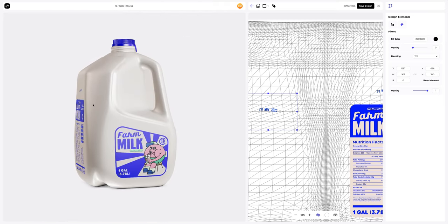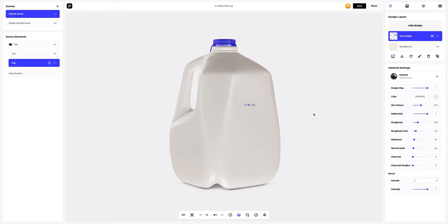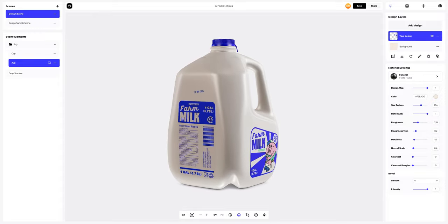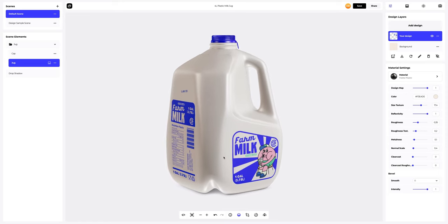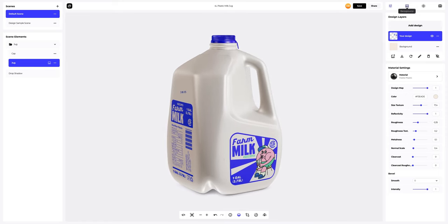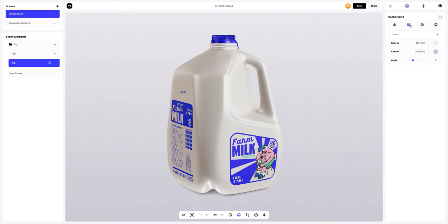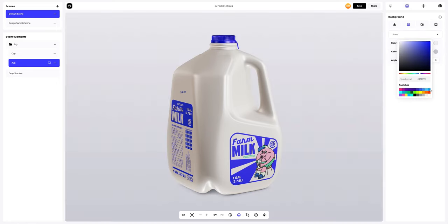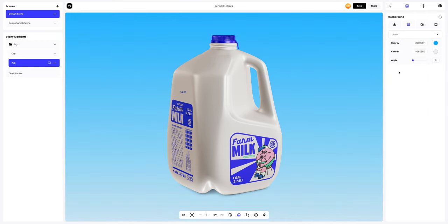We applied the design to the milk jug. Save the design. It looks very bright and creative. The next step is to add a background for our 3D model. Let's see what types of pre-made backgrounds we have. We can choose a solid fill as the background, or we can go for a gradient fill. We can select the desired colors and also set the direction of the fill — linear or radial.